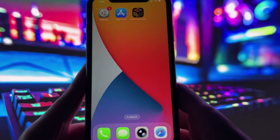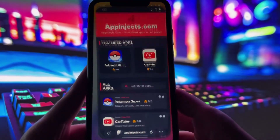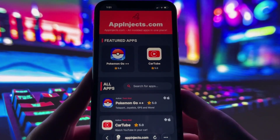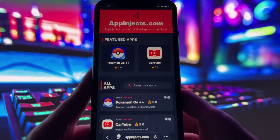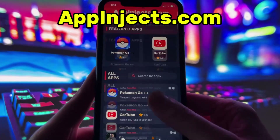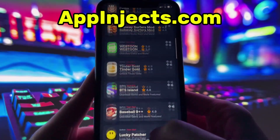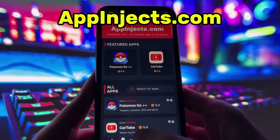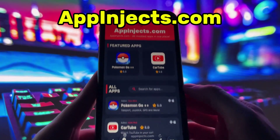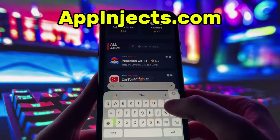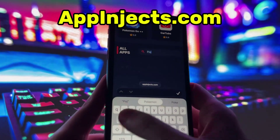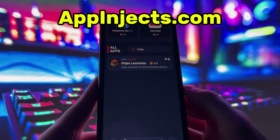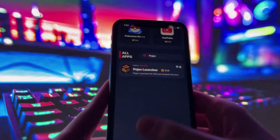What you need to do next is open up your internet browser — in my case, it's Safari — and go to the website called appinjects.com. App Injects is a website where you can find many apps and games with awesome features. Once you are on the website, search for Pojav Launcher and click on it.